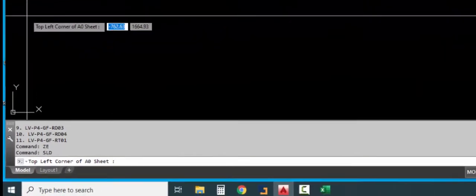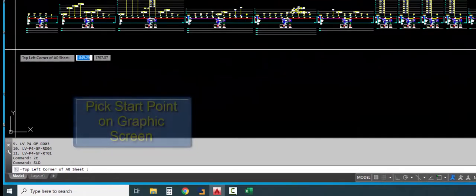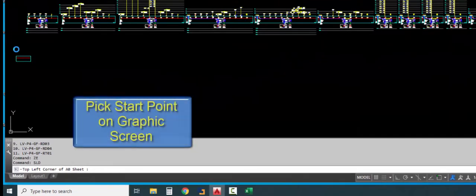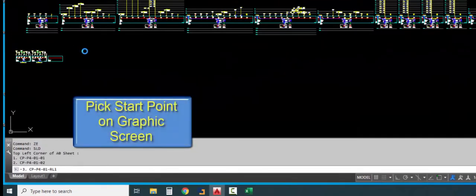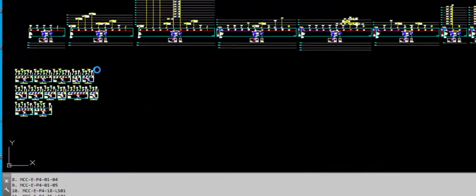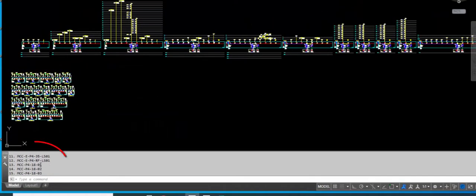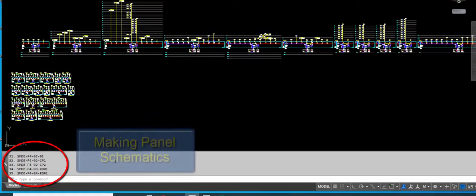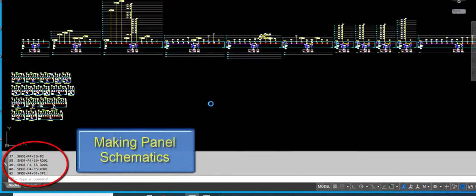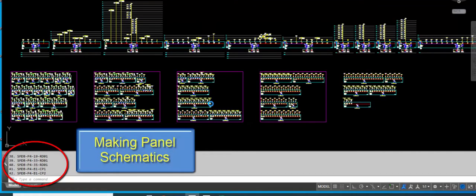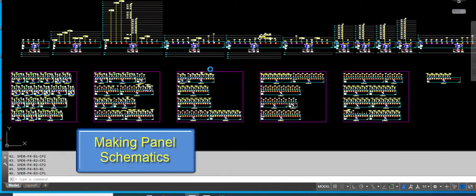Pick the start point on the graphical screen. Creating SMDB and MCC schematic diagram and placing it within a zero sheet.